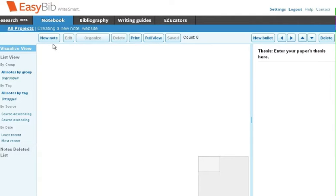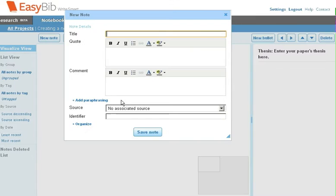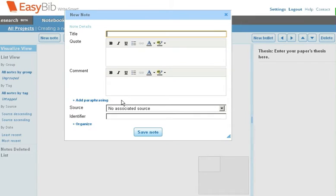To create a new note, you can click on the New Note button, or you can click anywhere on the pane where you'd like to place your note.